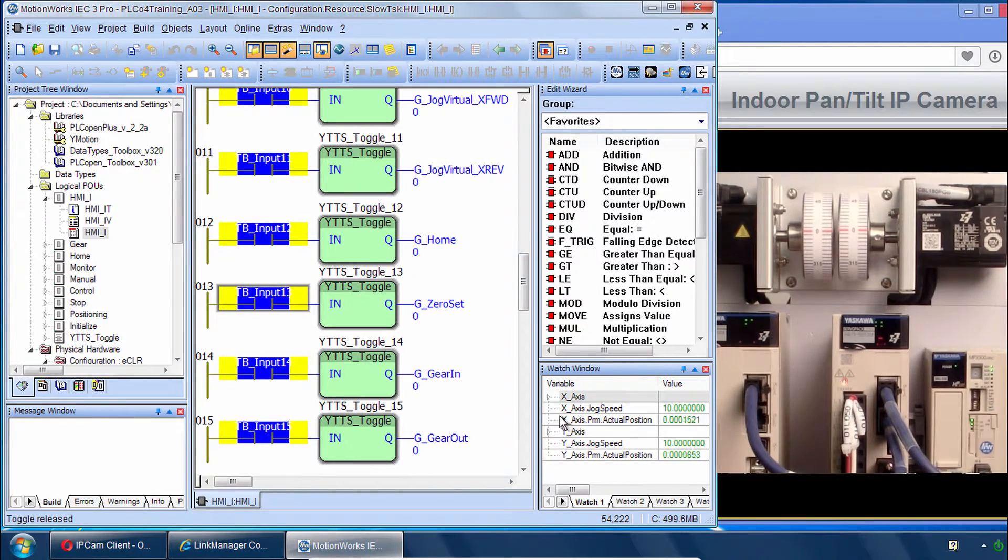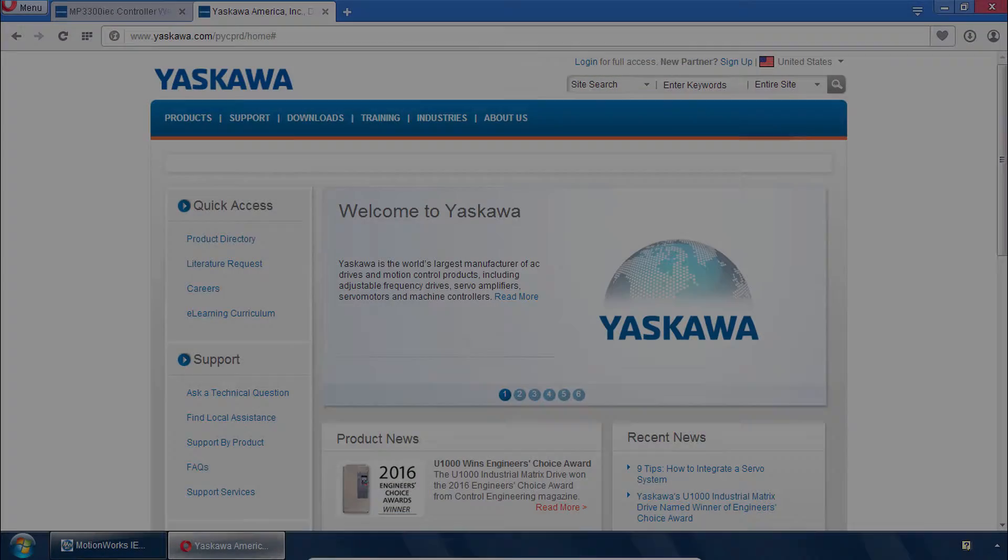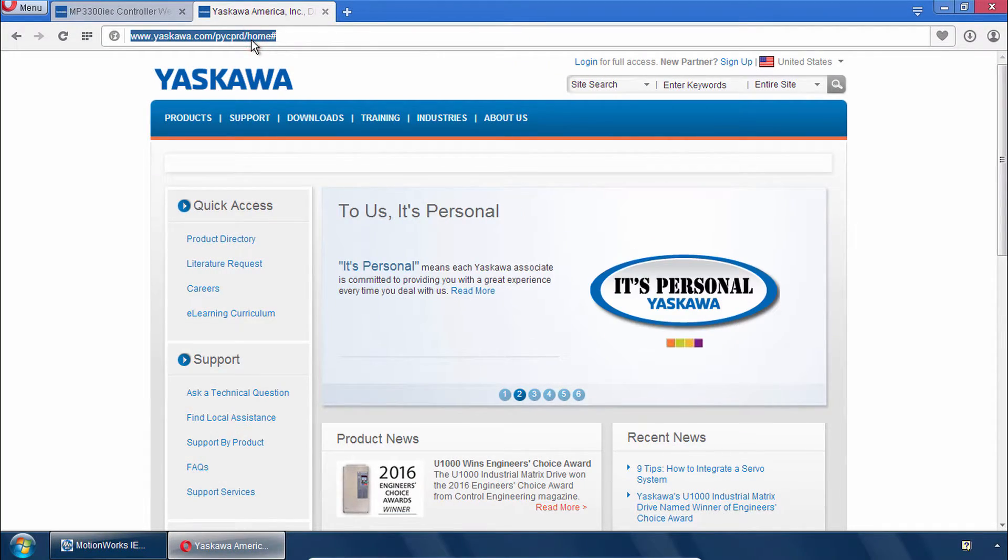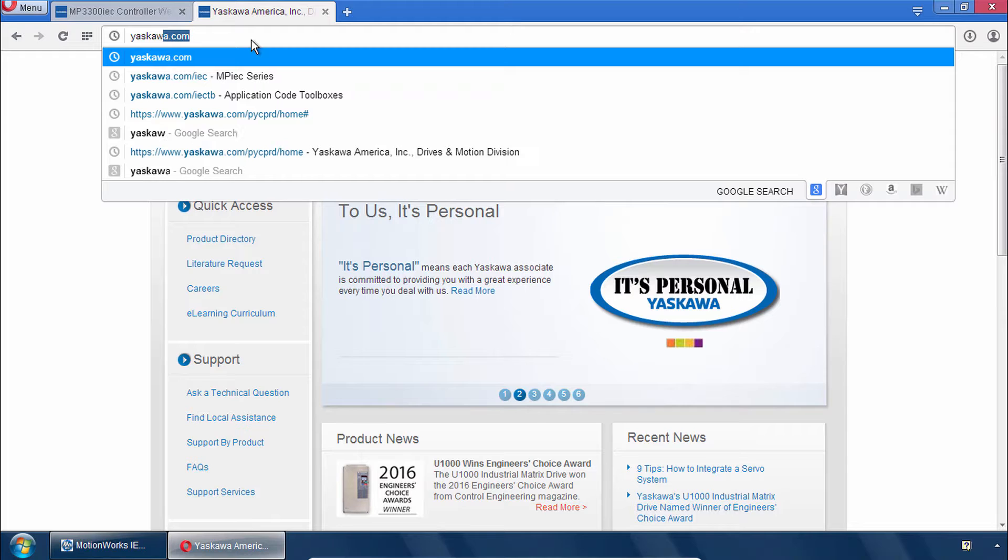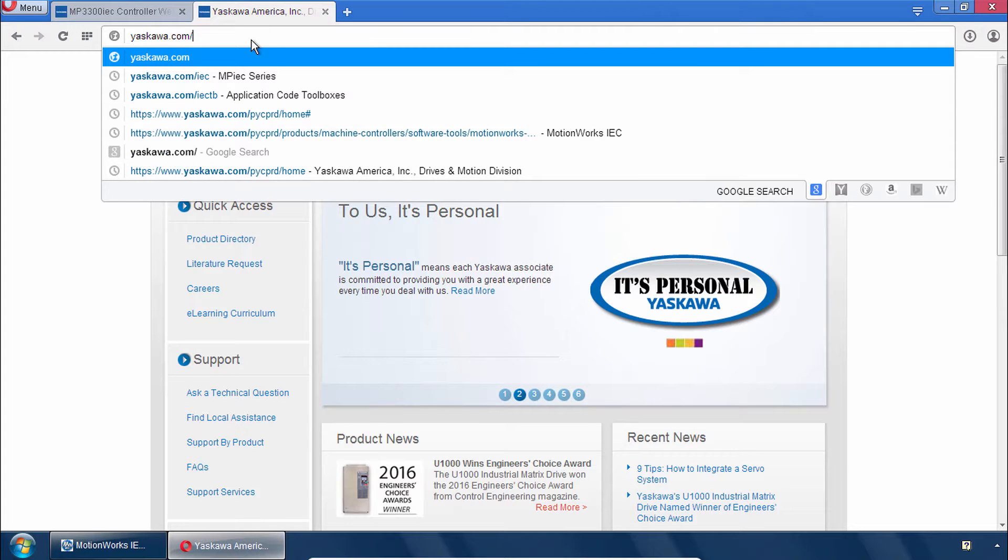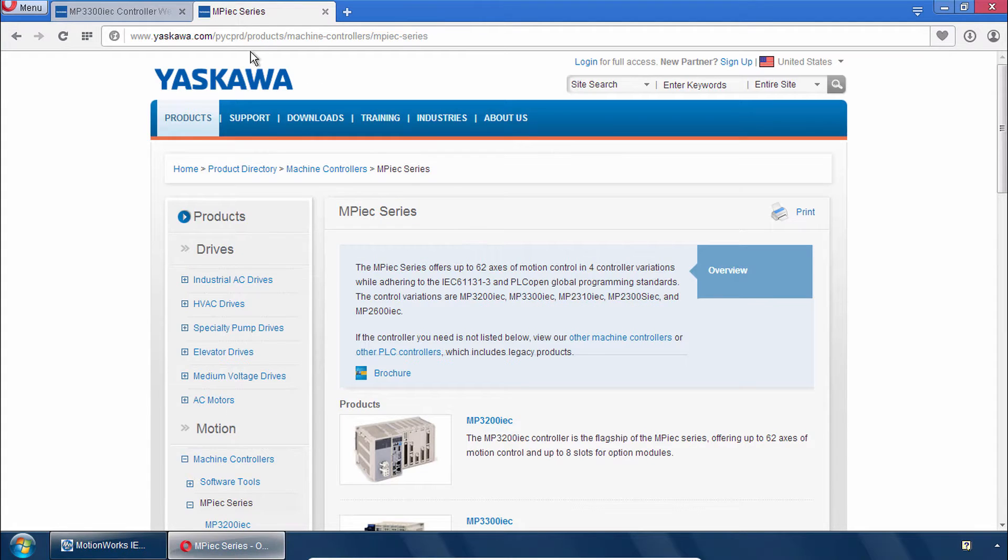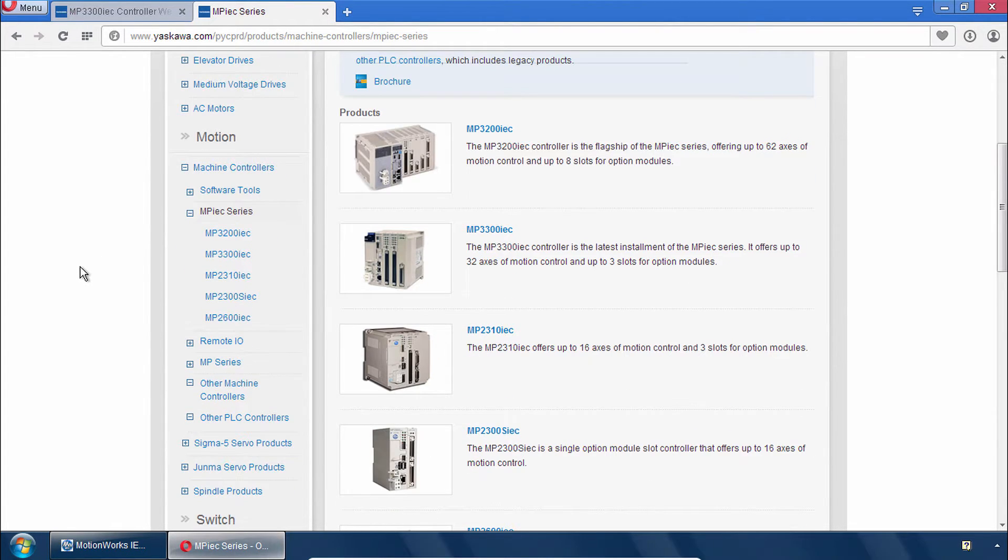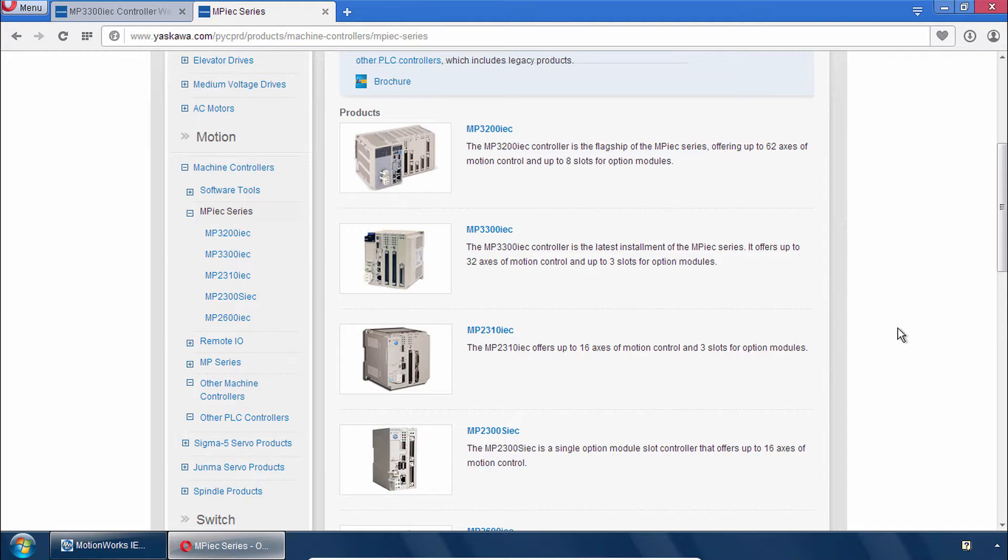And this is the basic operation of the class project. Thank you for watching this video and remember you can always go to Yaskawa.com/IEC as a starting point for everything related to the MPIEC product line and MotionWorks IEC.